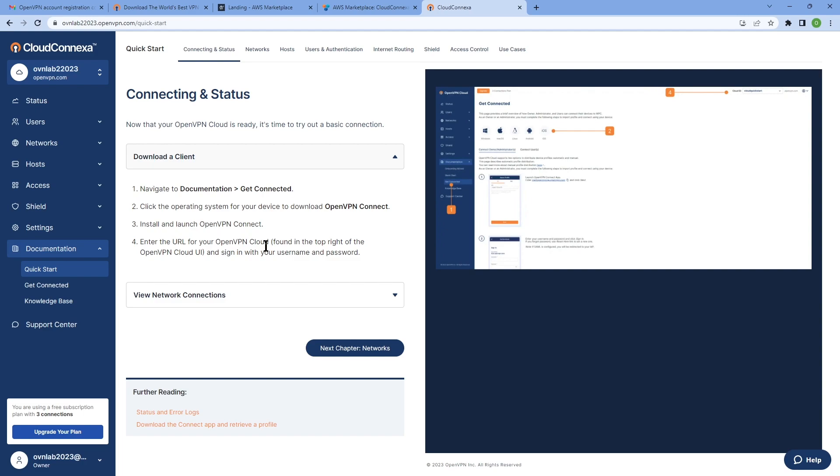The first screen you're going to see is documentation quick start. We have other videos that show you how to configure your CloudConnexa, but this is a good starting point. Going through each step, you're going to have step-by-step instructions on how to configure. But for the purpose of this video, I'm just going to concentrate on the subscriptions through AWS.